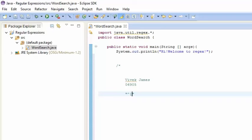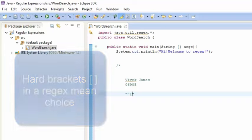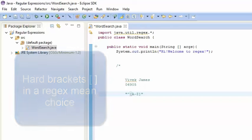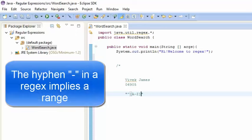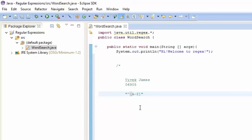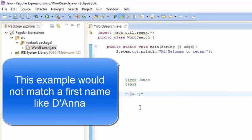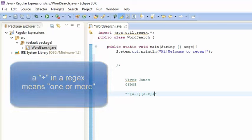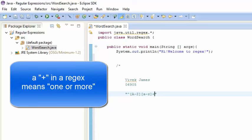The first letter of anybody's name is always a capital letter, so we're going to use the brackets with capital A to Z to represent any capital letter. The first name only has one capital letter and the rest is composed of lowercase letters, so we're going to use the brackets again with lowercase a to z, plus the plus sign which indicates there has to be one or more lowercase letters in the first name.